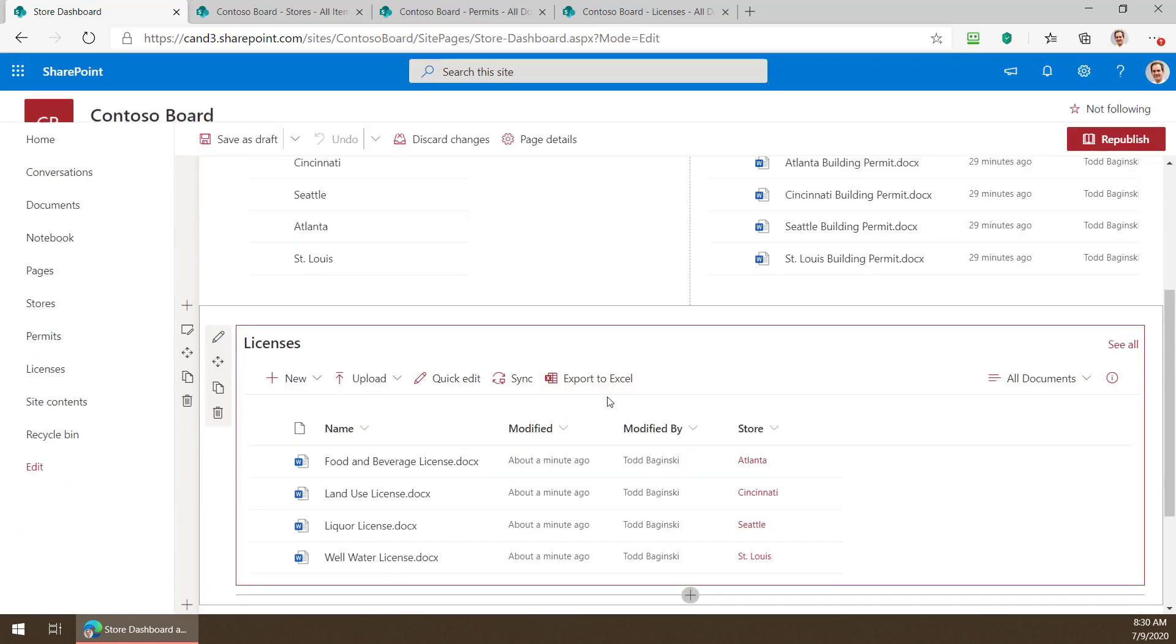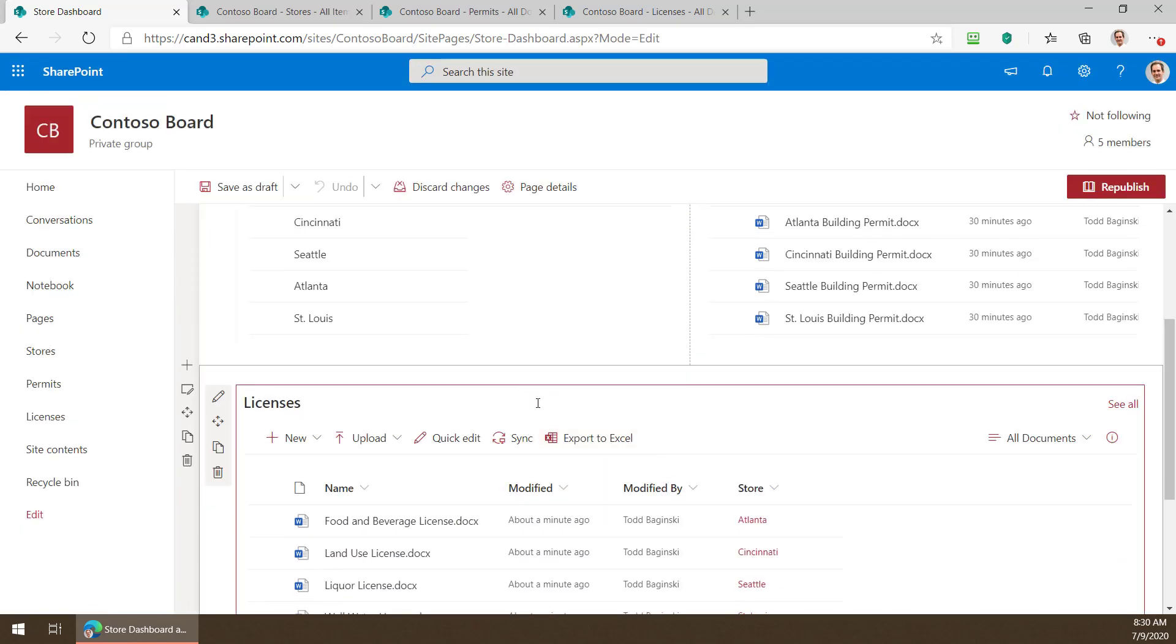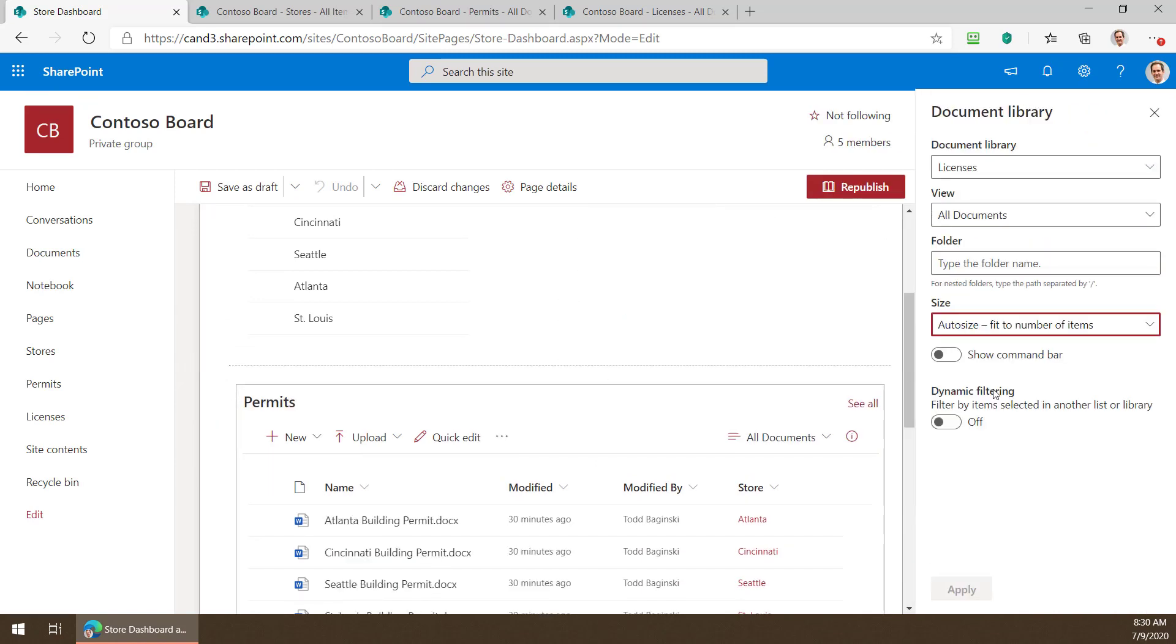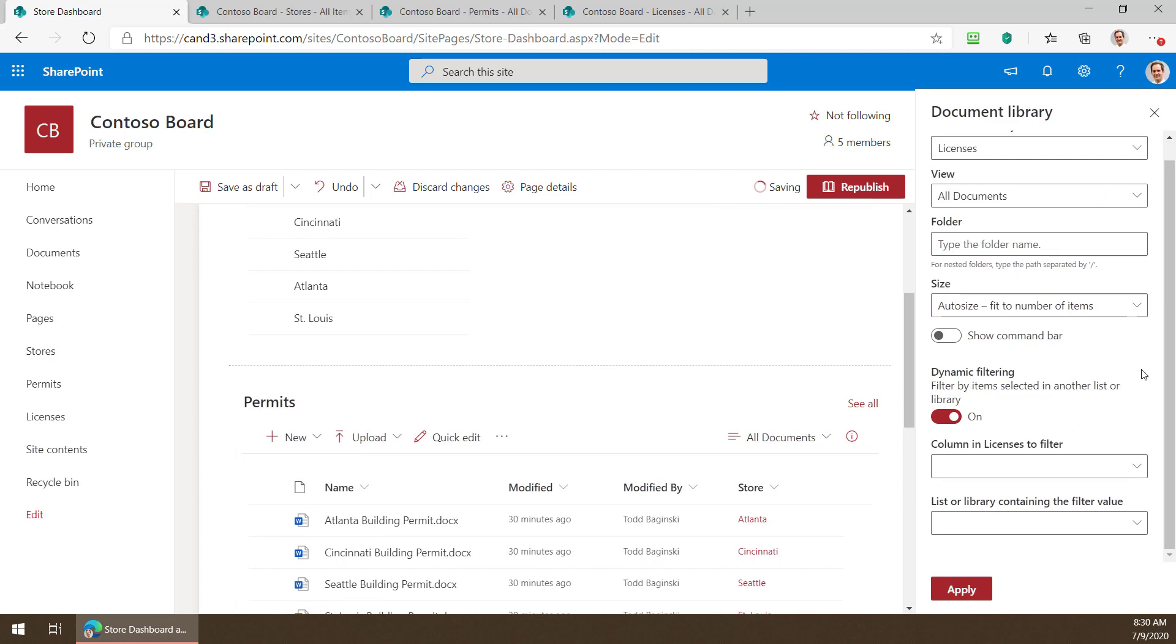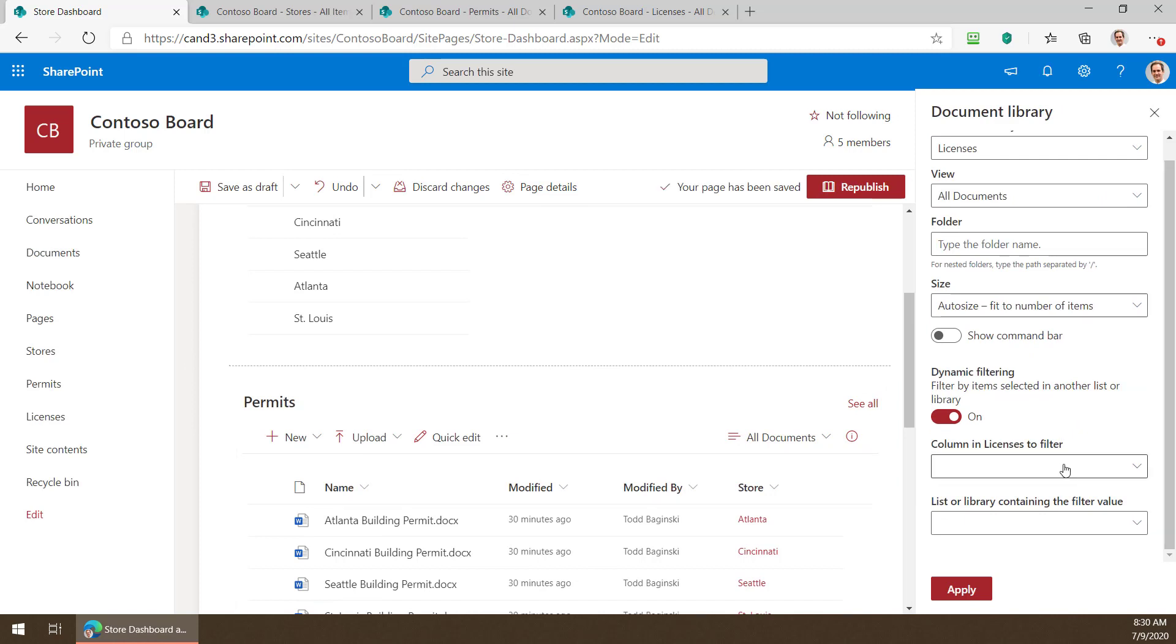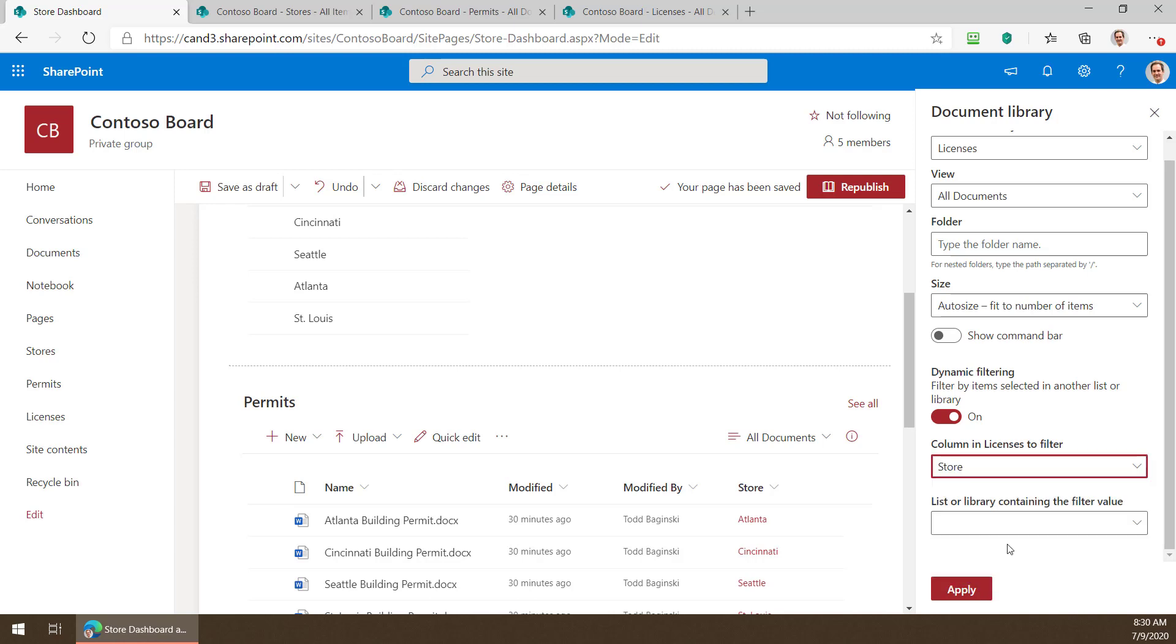Then we come down to the web part we wish to filter, put it in edit mode, turn on dynamic filtering, pick which column we want to license we wish to filter the licenses by and that's the store.